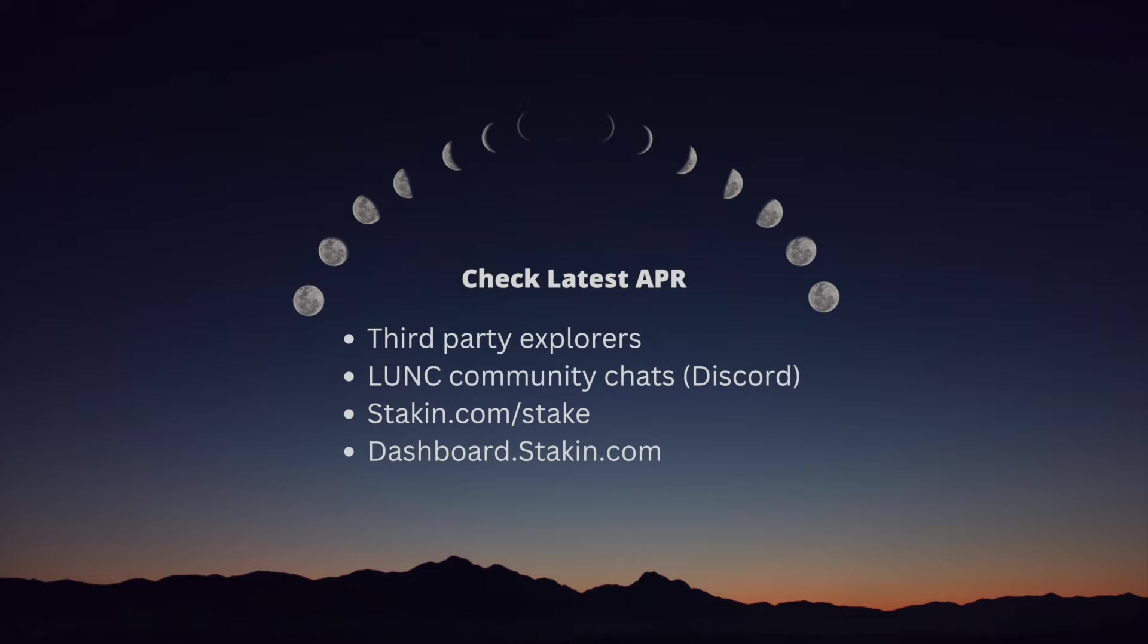If you're looking for the latest Luna Classic APR, please consider searching in one of these sources. Links will be provided below.